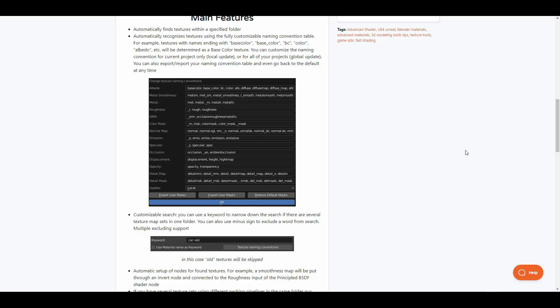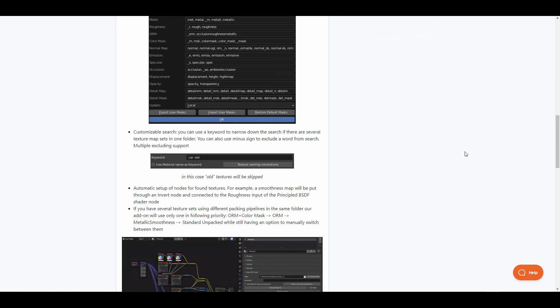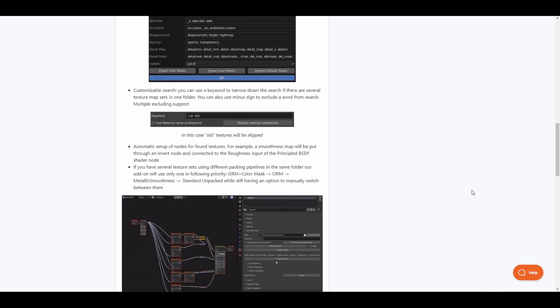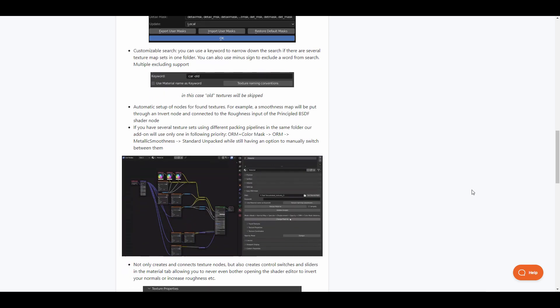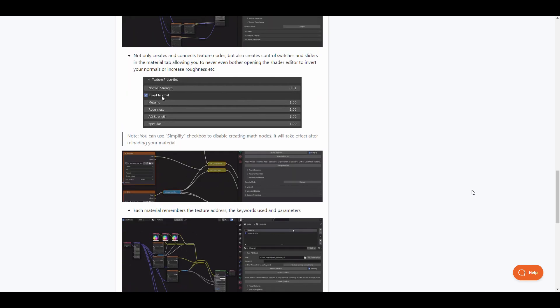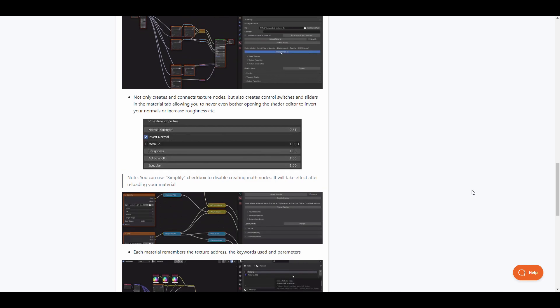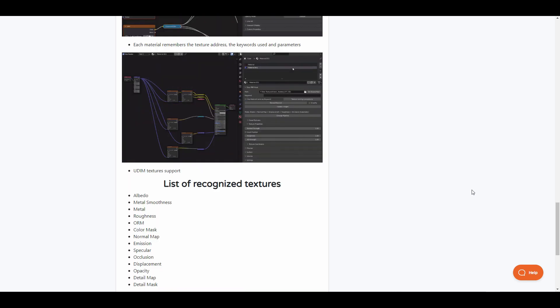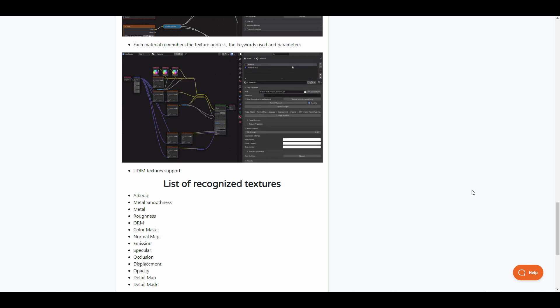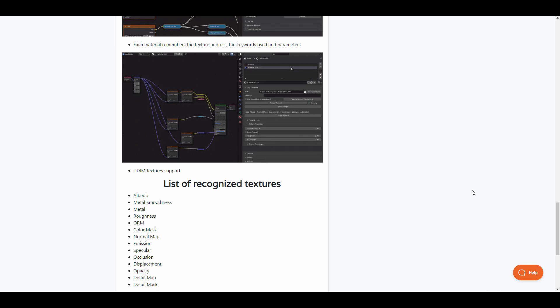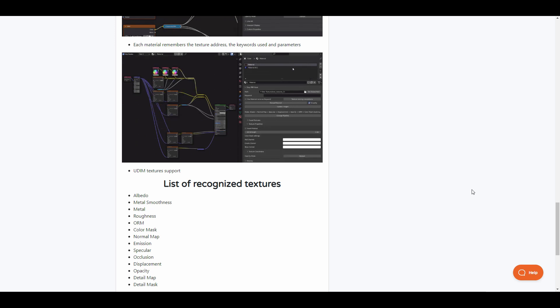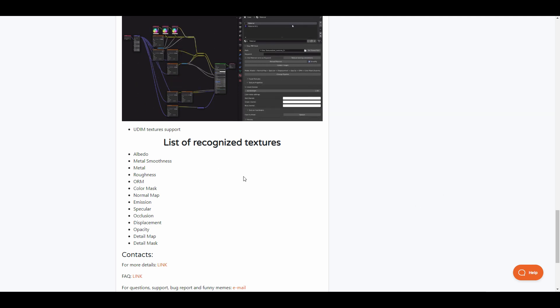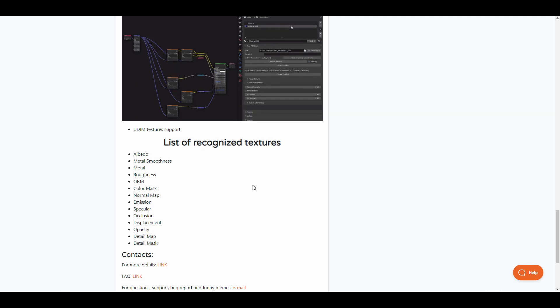The add-on also automatically recognizes textures by using a set of customizable naming convention tables. If you're looking for base color, BCS, base color, color, or albedo, it automatically understands that these are nodes that should be connected to the color node. There is also a customizable search that you can use to search for certain keywords. If you're thinking about hooking up multiple textures you can also do that. One thing to keep in mind is UDIM textures are currently supported and if you're looking for a list of recognized textures you'll be able to find them on the home page.